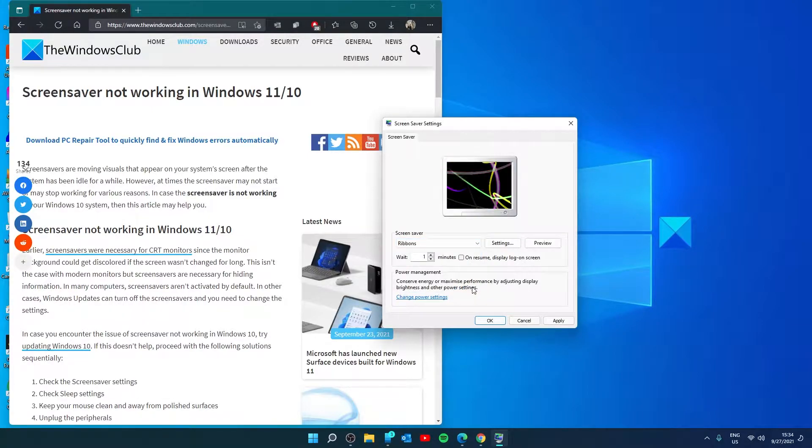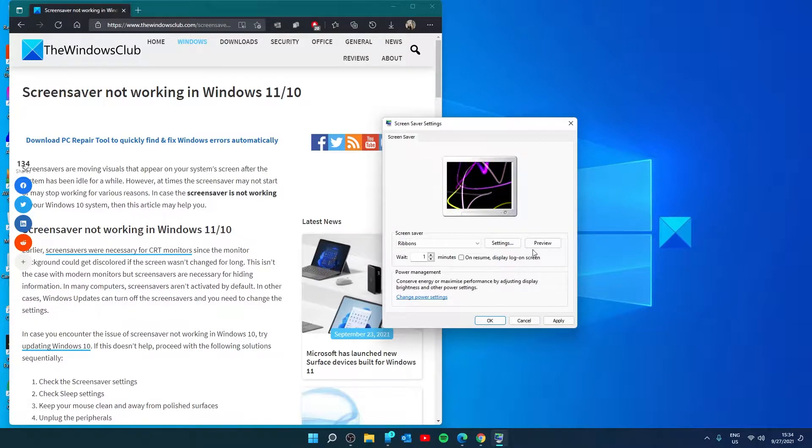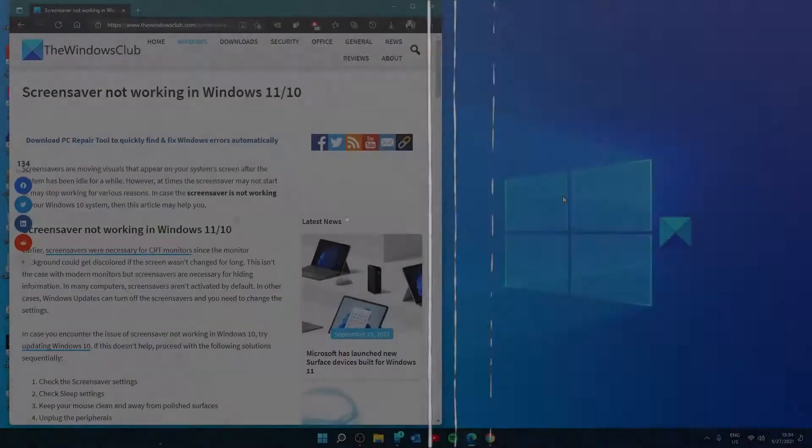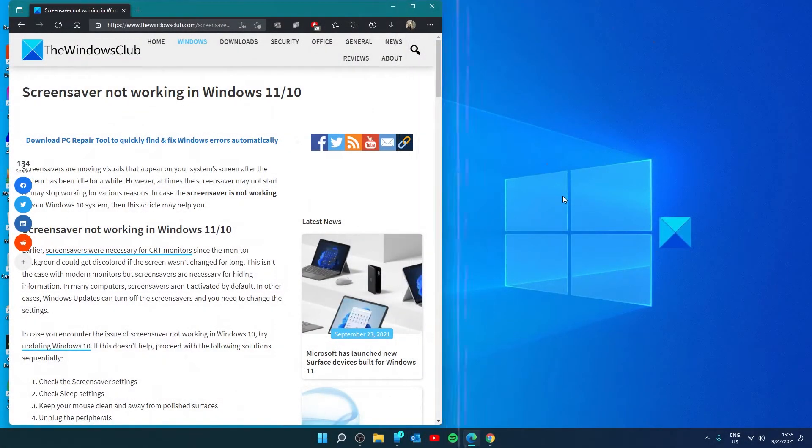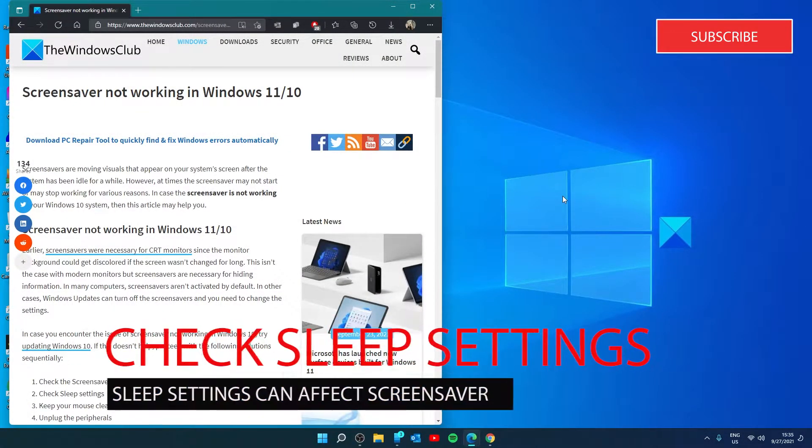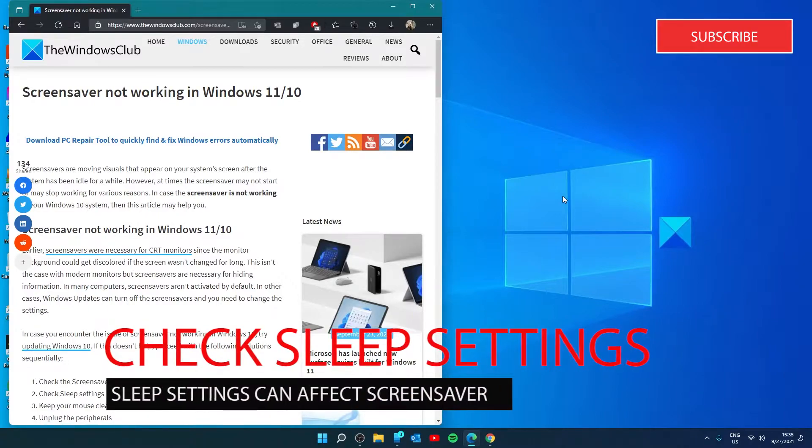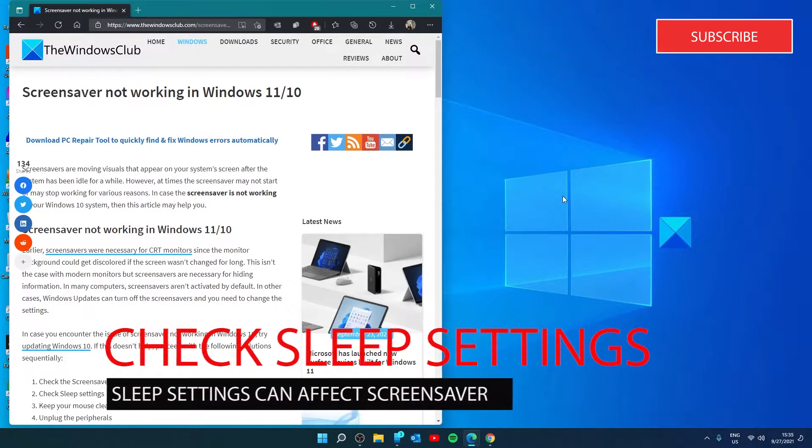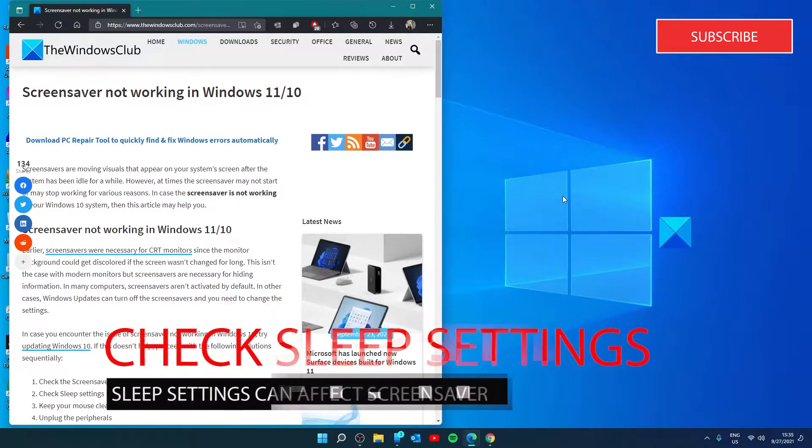You can select and wait the appropriate amount of time to have the screen saver come on. Next, let's check sleep settings. If your sleep settings are set to turn off the screen or sleep before the screen saver can activate, then you'll never see it.